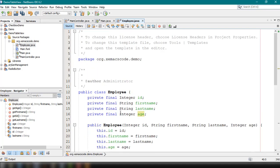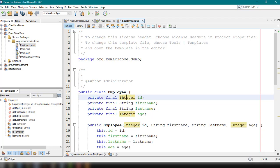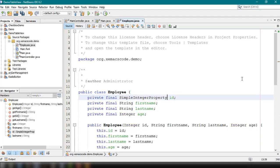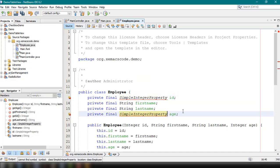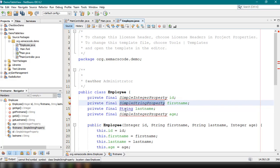We're going to modify this to use JavaFX properties. You could use it as-is, but it's easier to use properties when working with TableView. Instead of integer, we'll use SimpleIntegerProperty for the ID field, and the same for age. For first name and last name, we'll use SimpleStringProperty. We should import these classes as well.